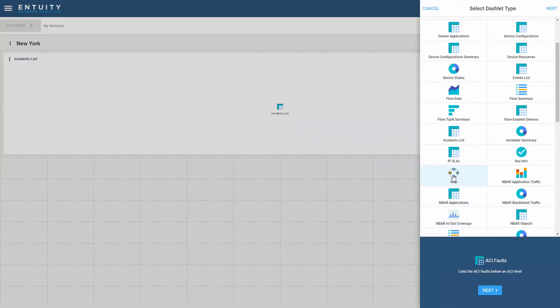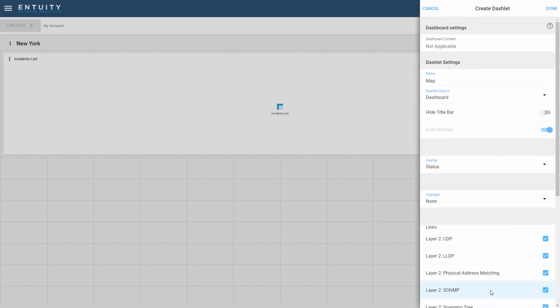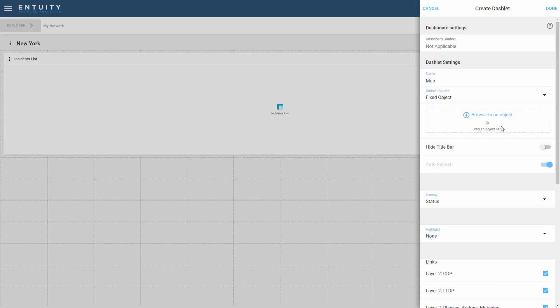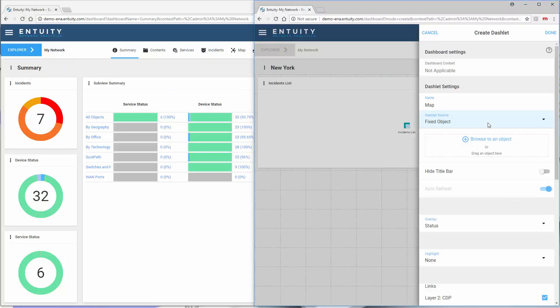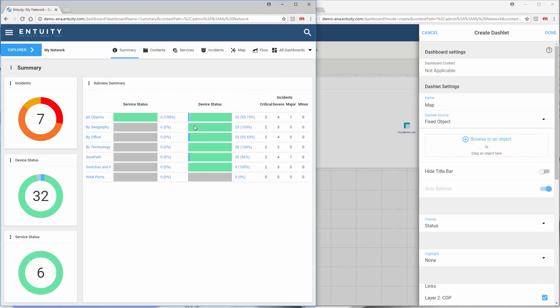There's another way to actually set the fixed object for this. I'm going to change the dashboard source to fixed object. I could browse to the New York headquarters view here, or I'm going to take another method and actually drag the view, the New York headquarters view, into this as a selection. The way that I'm going to do that is by setting up another browser window. I've gone out of full screen for this browser and I've actually got another browser window set up side by side.